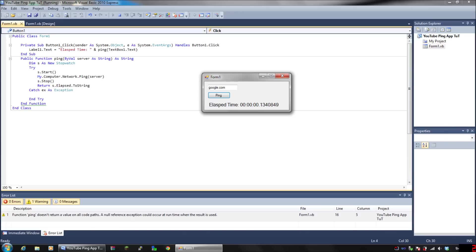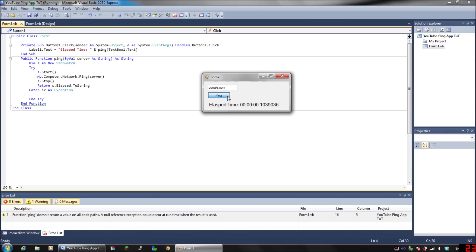It will send a packet to the website—an empty package—it'll get data and send it back to your computer, and this is how long it took for that one package to get to your computer. I have no idea how long that is in milliseconds, but you can tell how fast it is because you press it and it's